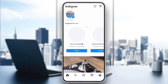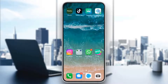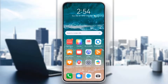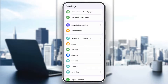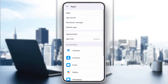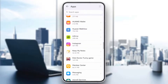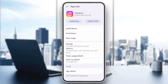Sometimes, corrupted cache files can cause this black screen issue. To clear the cache, go to Settings, then Apps, tap Apps again, and find Instagram.